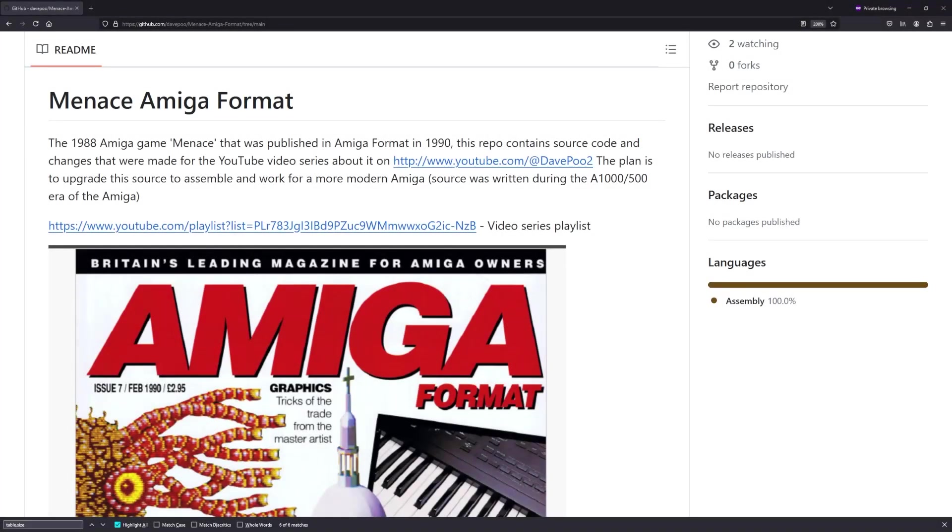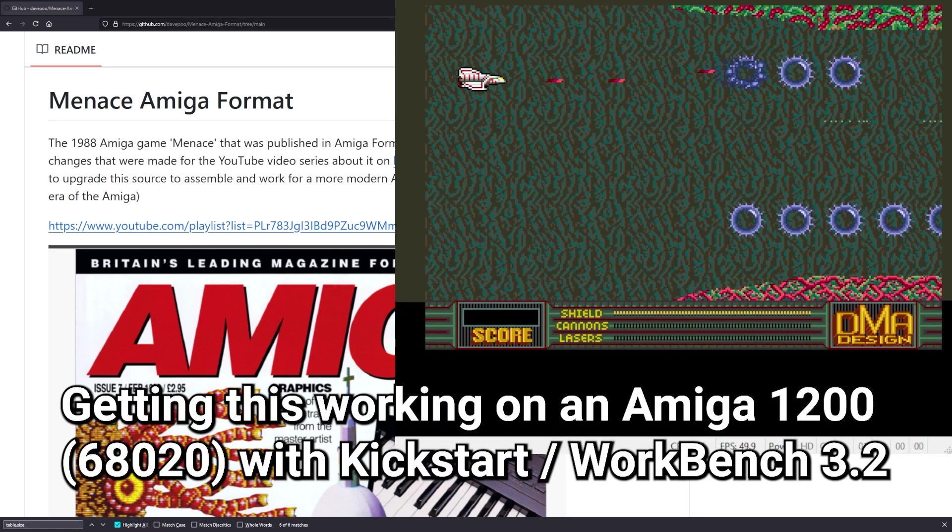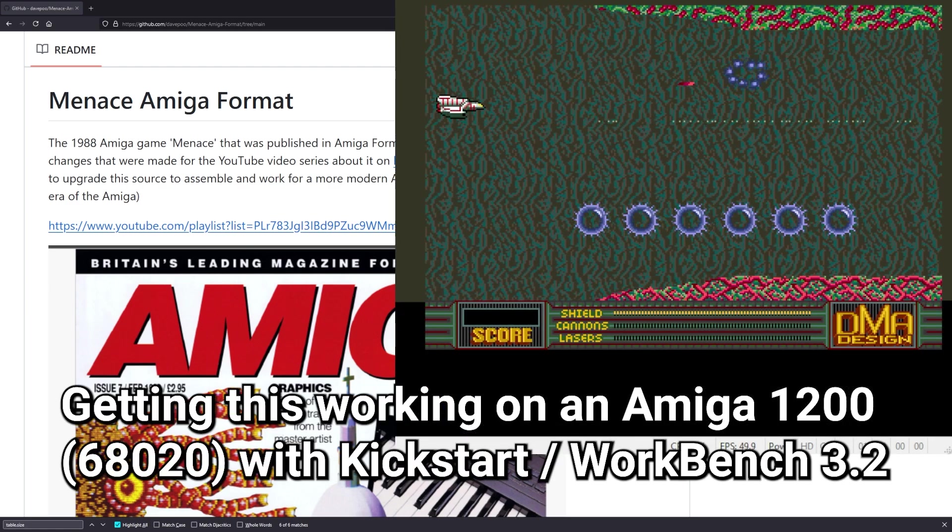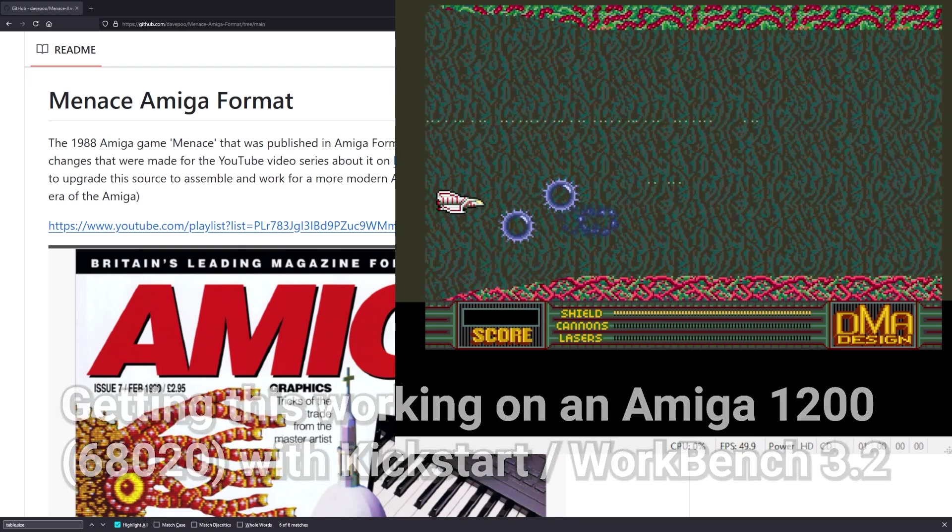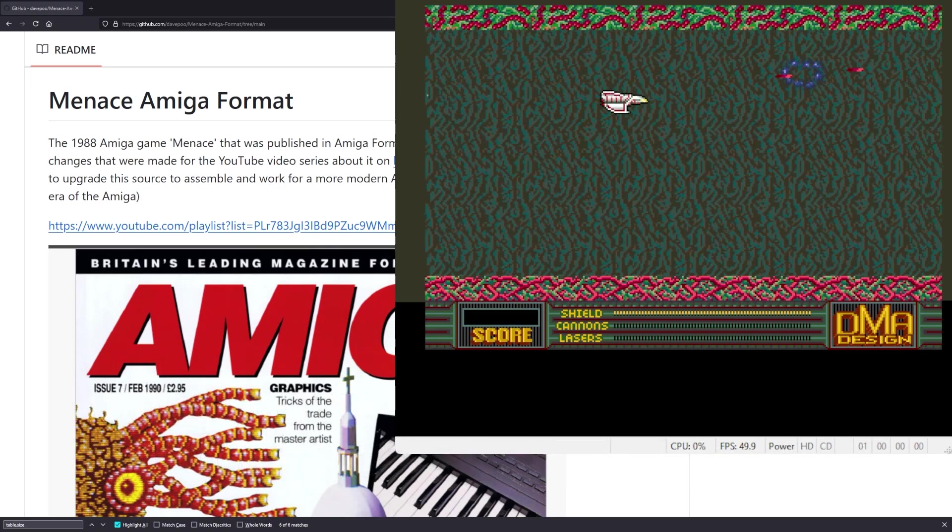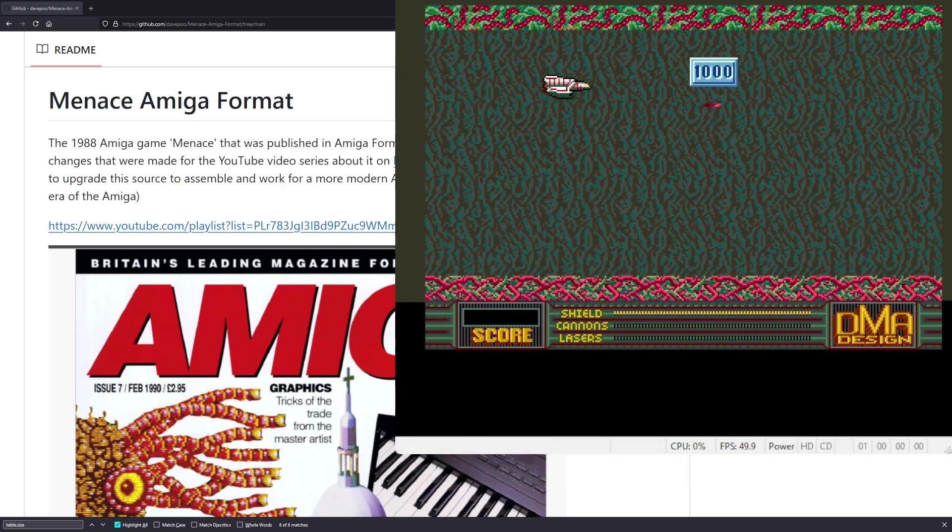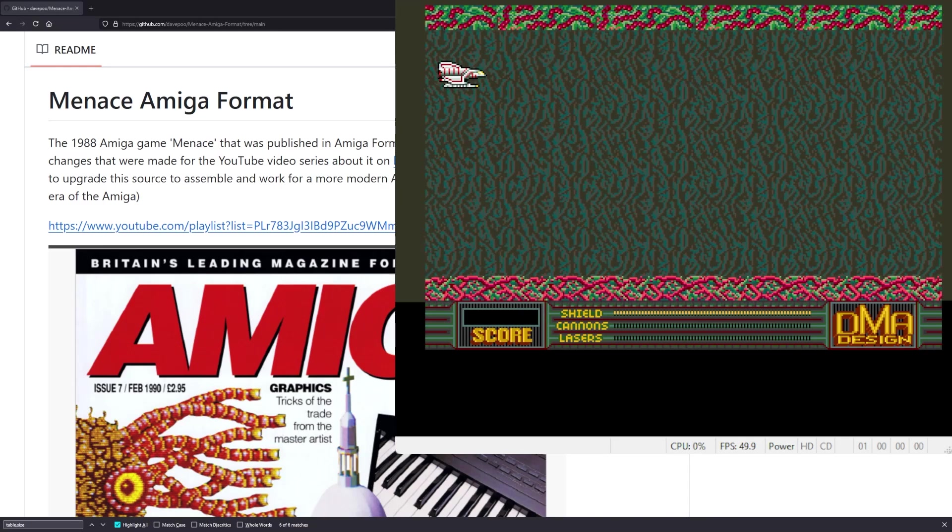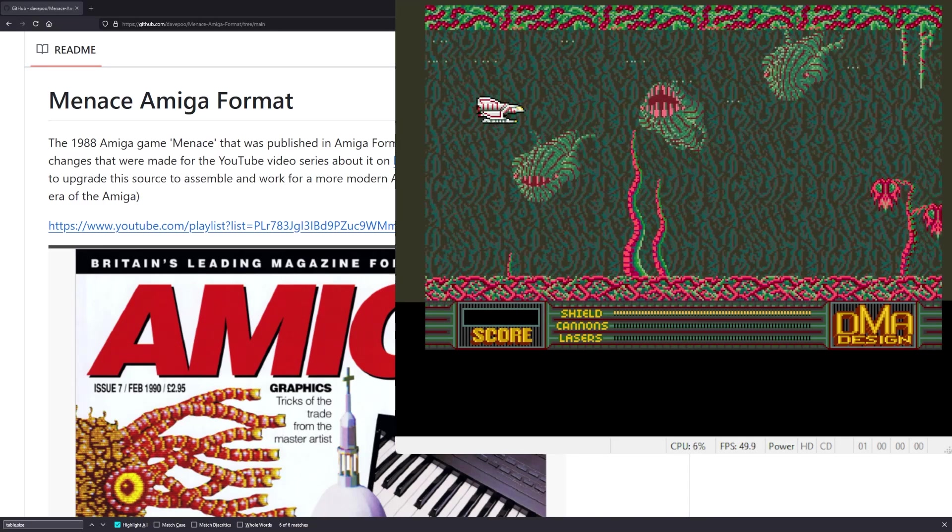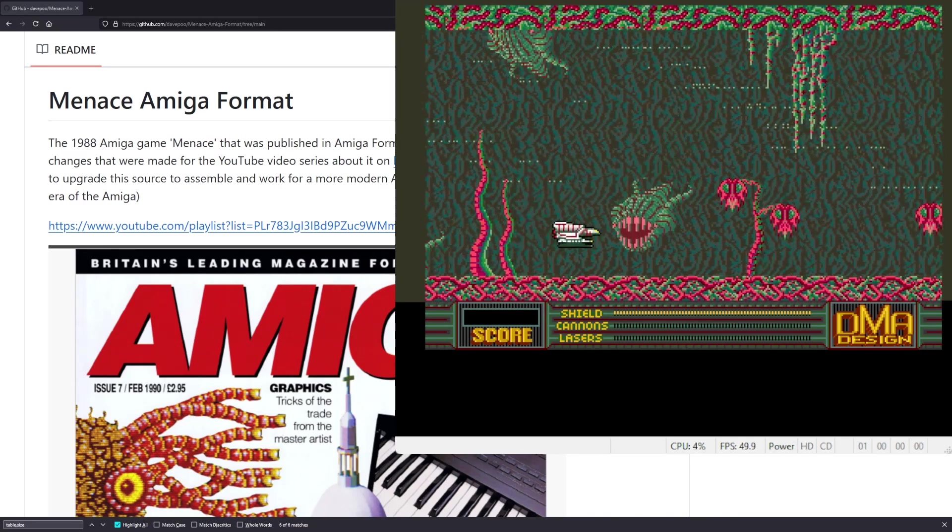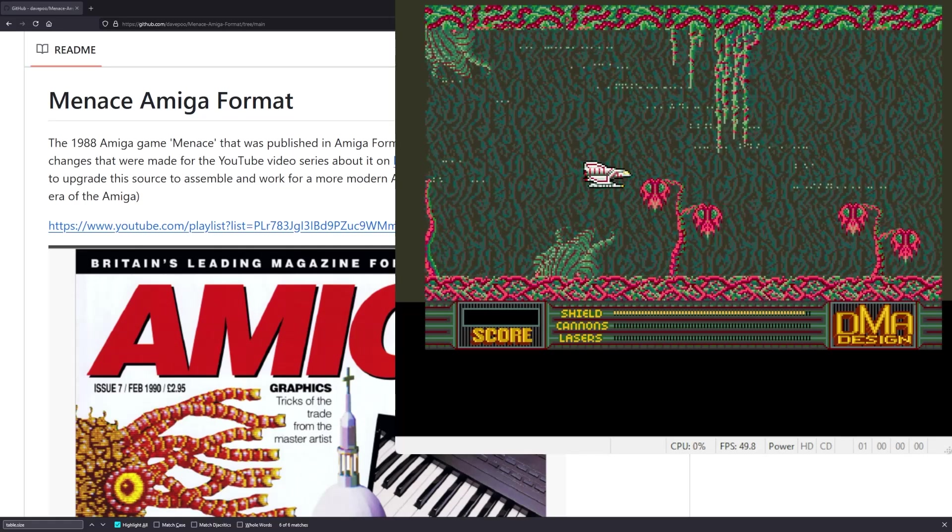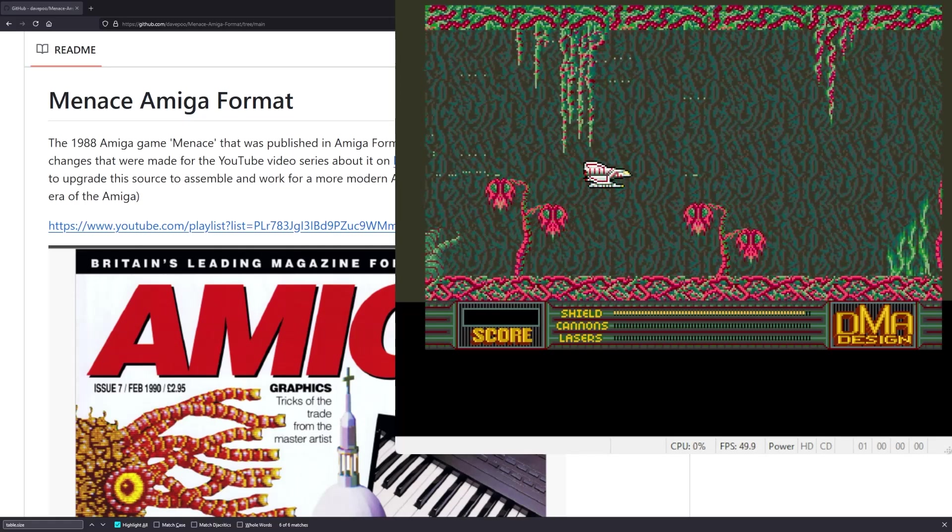So it's part five of the Menace Amiga format series and this time we're going to try and fix the corruption in the graphics that we're getting. We got the collision detection working last week and as you can see there's stuff appearing on the screen, lines and things like that flicking around. And then stuff will appear on the screen so I think that's the aliens leaving behind stuff on the screen there.